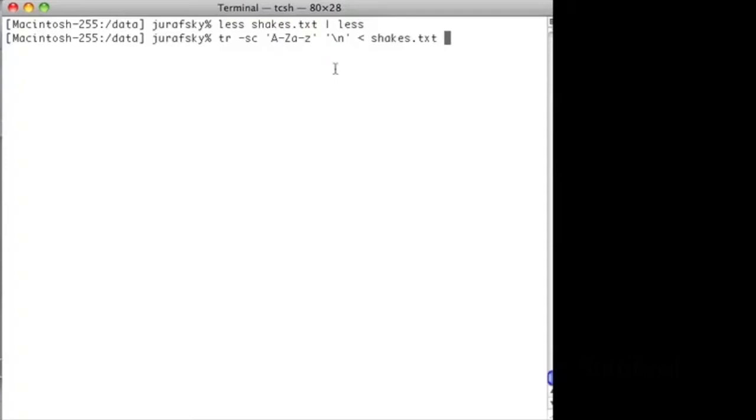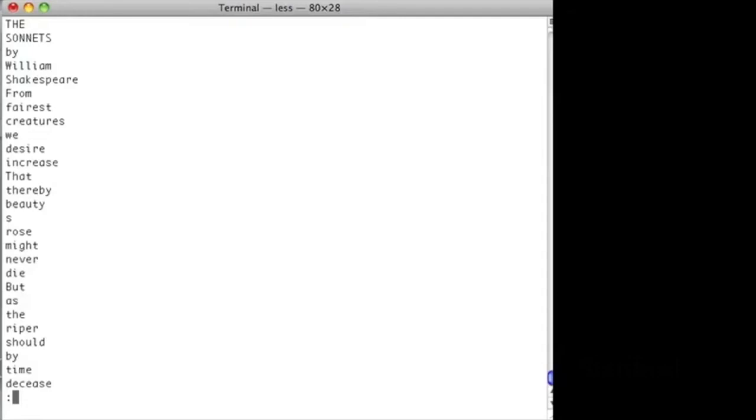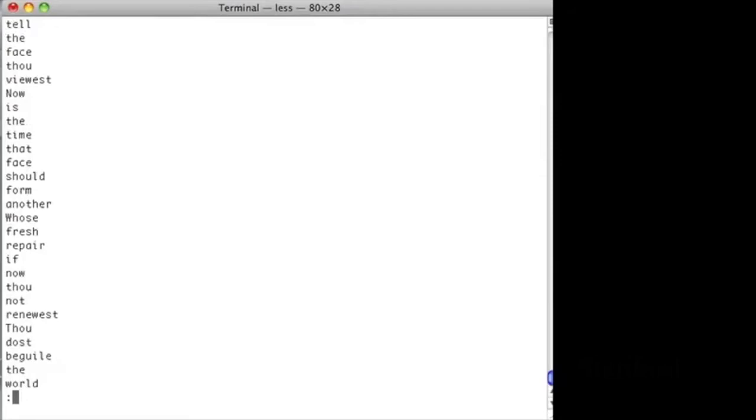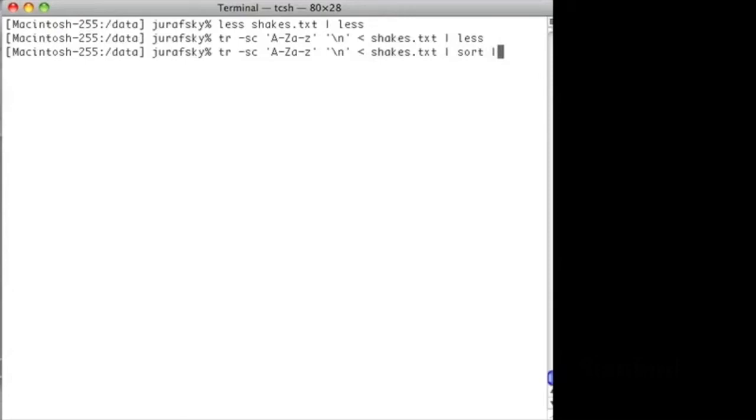Now we're going to sort those words to let us look at the unique word types. Let's do that. And you can see, here's all the A's.